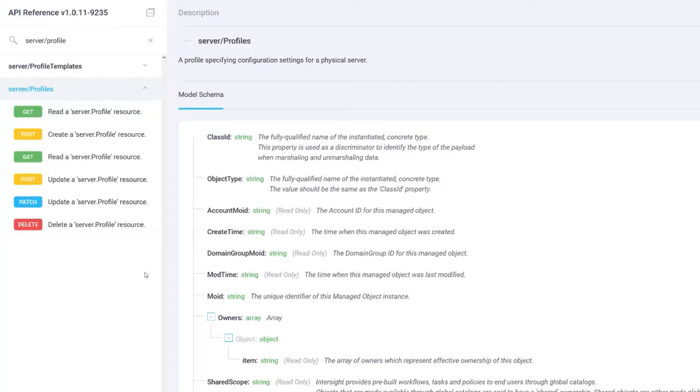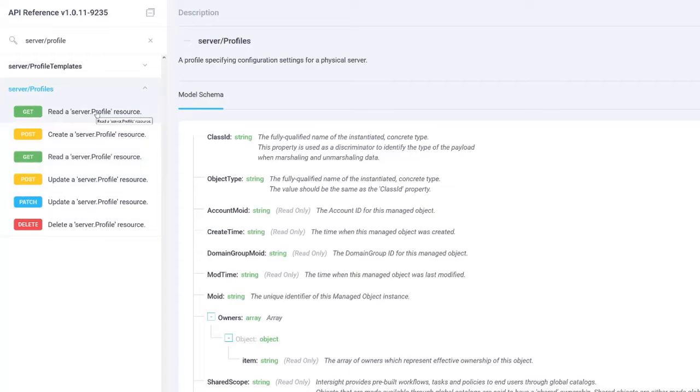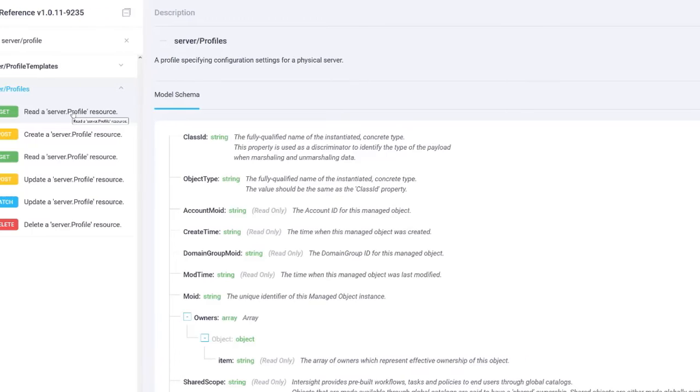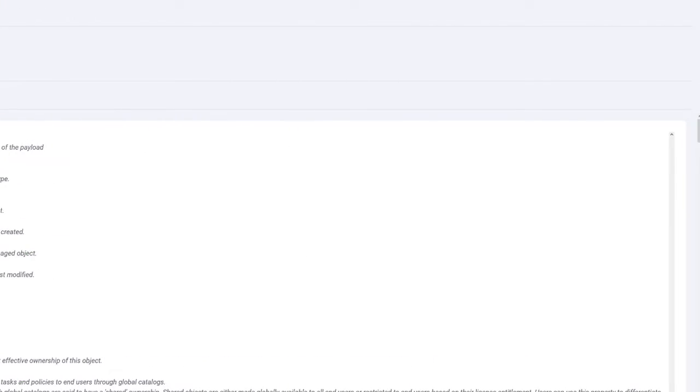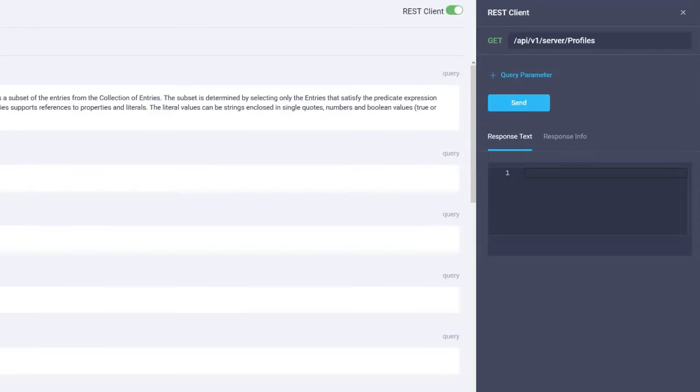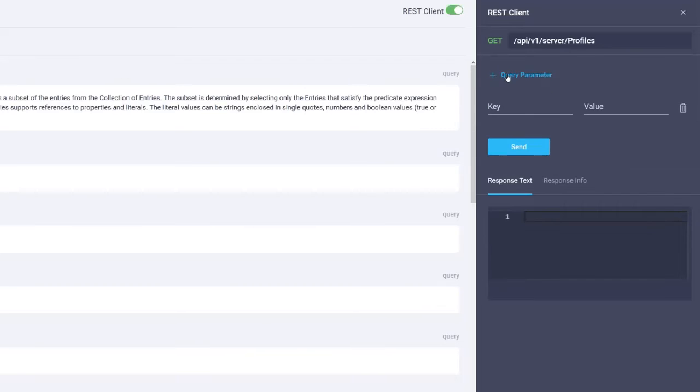Retrieve the Intersight Managed Object ID or MoID of the server profile. To retrieve the MoID of the server profile, click the first option in the drop-down: get slash read a server profile resource. Then click query parameter.